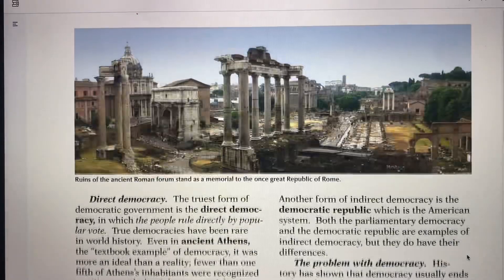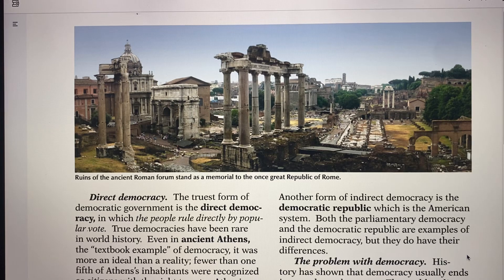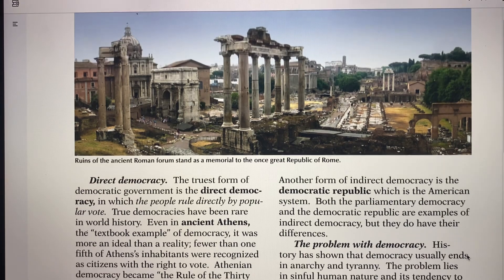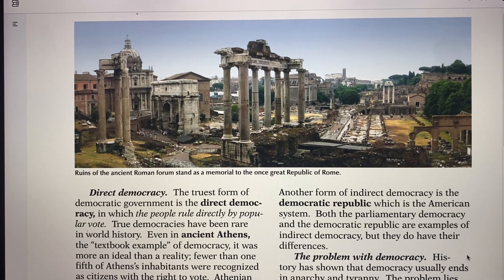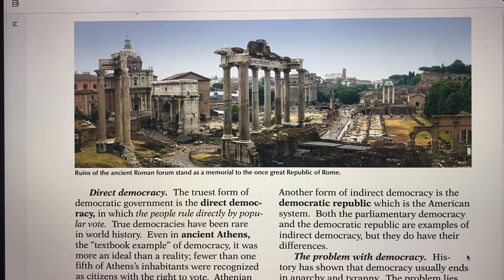Our constitutional republic is similar to what they started in Rome, but even the Roman Empire fell — because of sin. America too can fall because of sin. We know that righteousness exalts a nation. So what type of government do we have? We have a republic — a constitutional republic with a constitution.